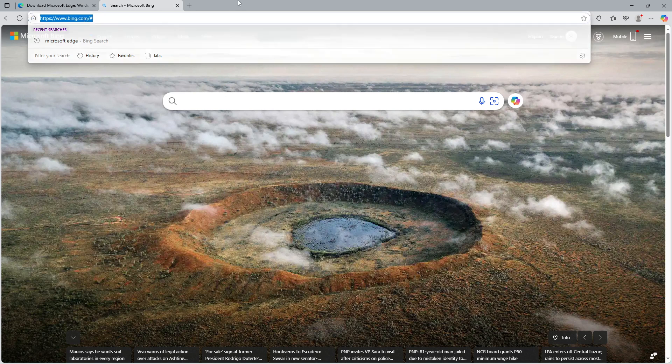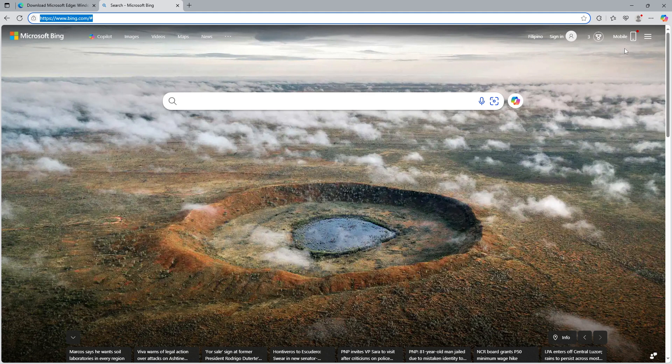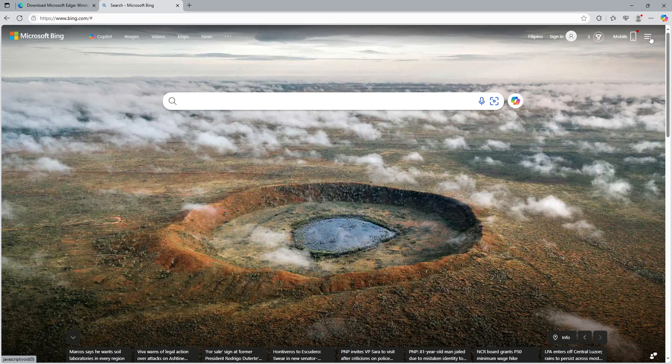When you reach Bing's homepage, direct your attention to the top right corner of your screen. You'll notice a small icon often referred to as the hamburger menu, that's the one with three horizontal lines. Click on that menu to proceed.